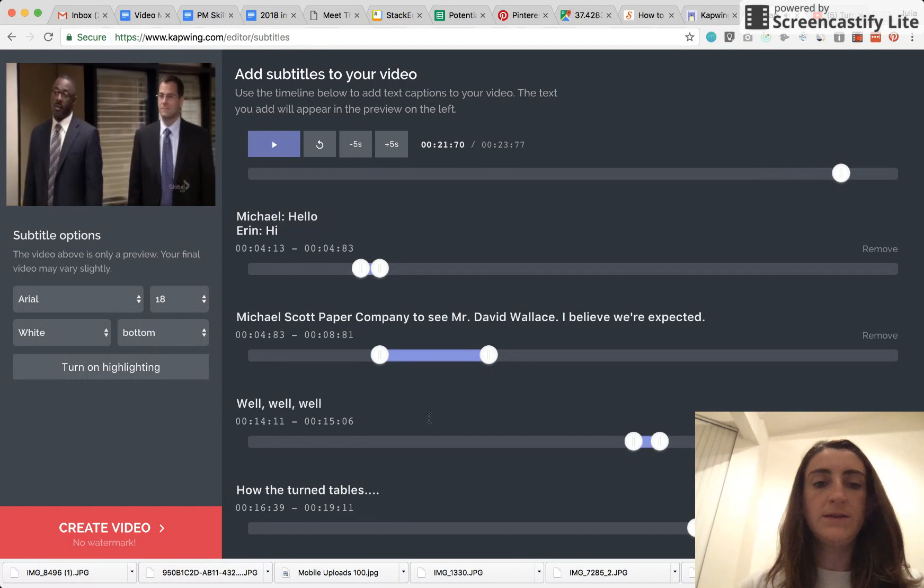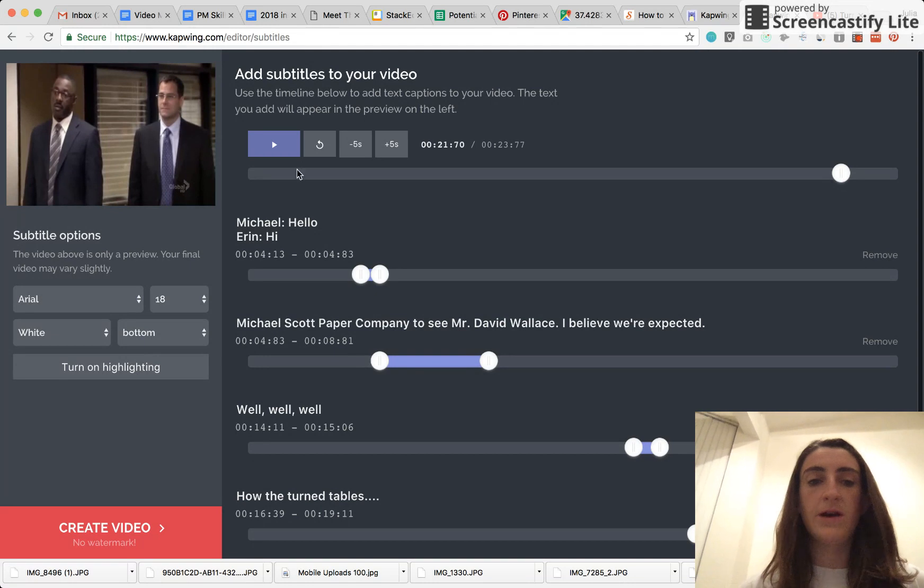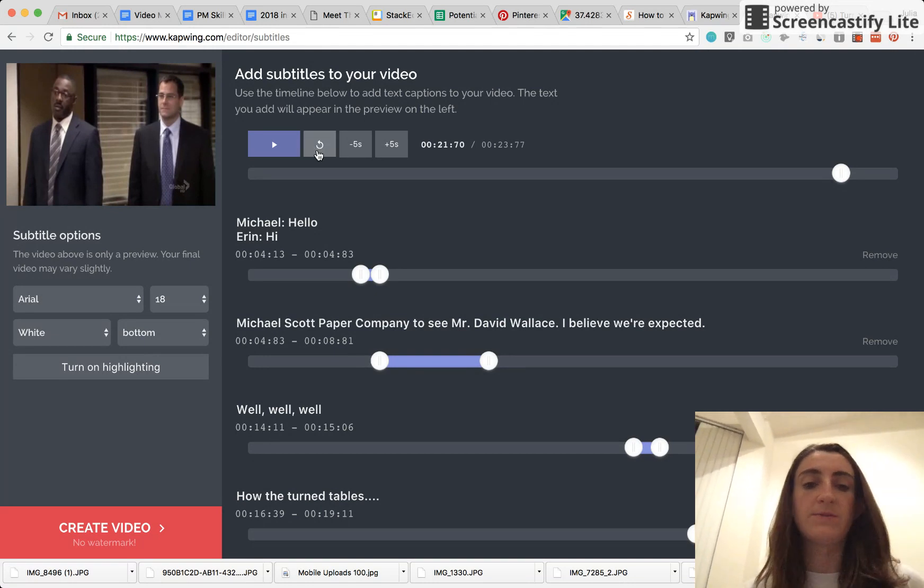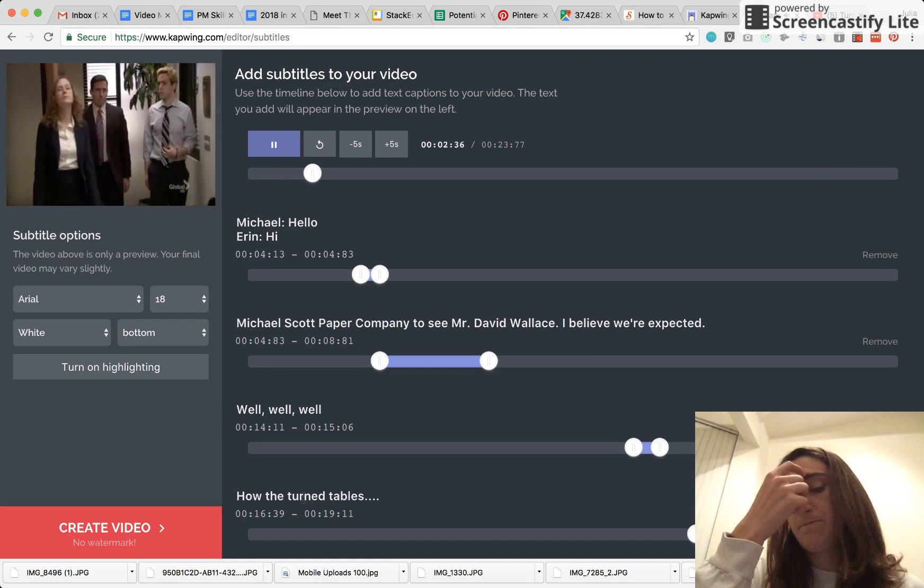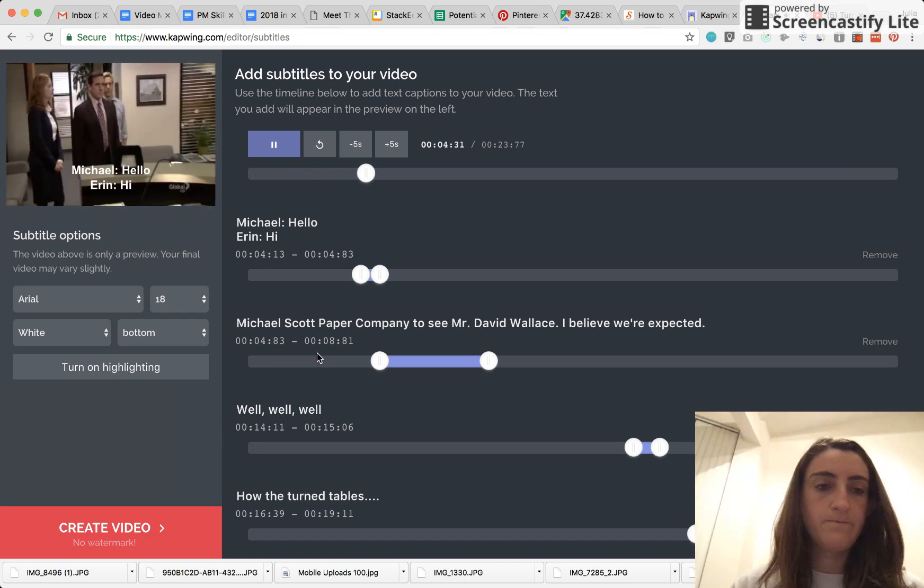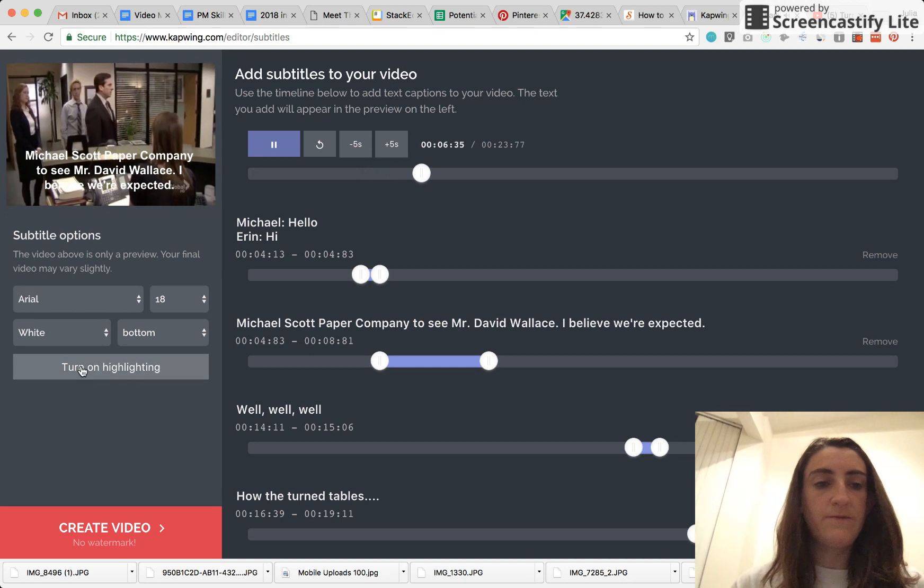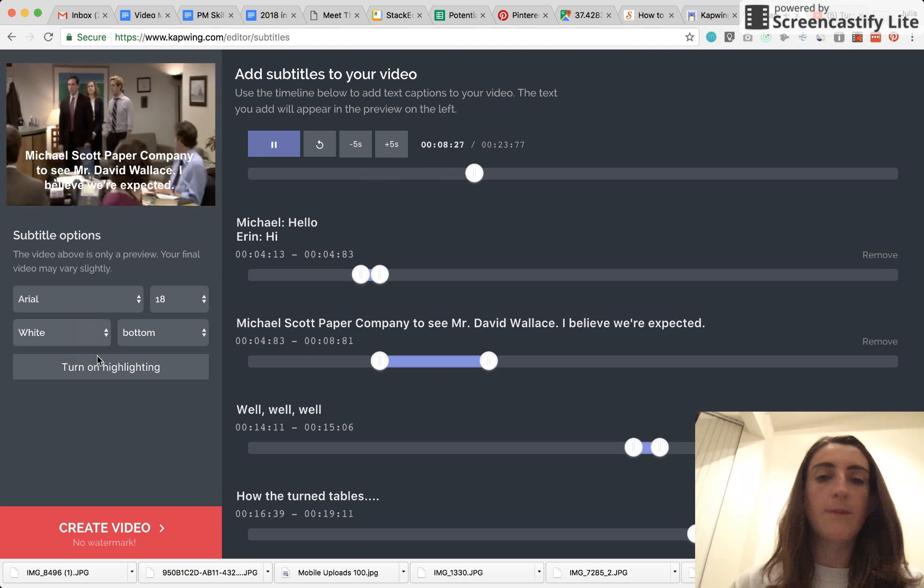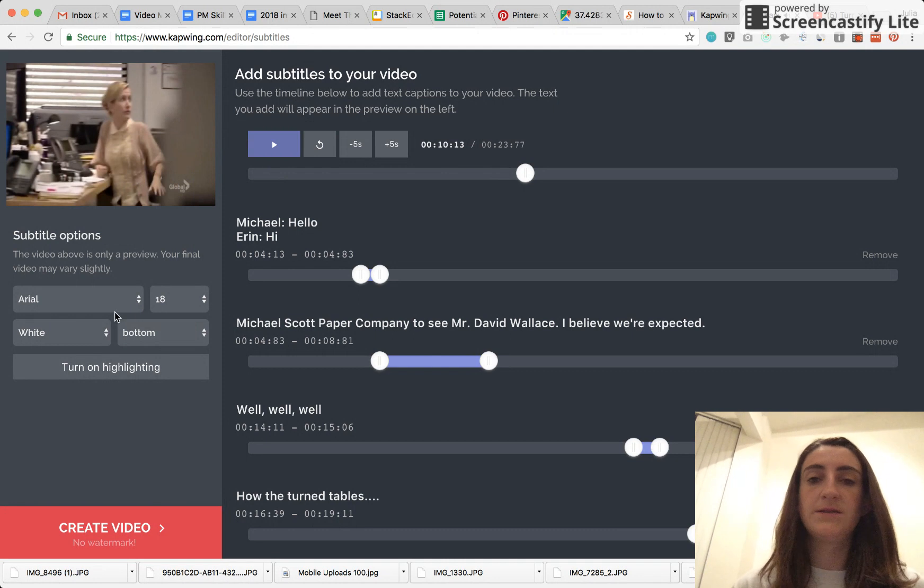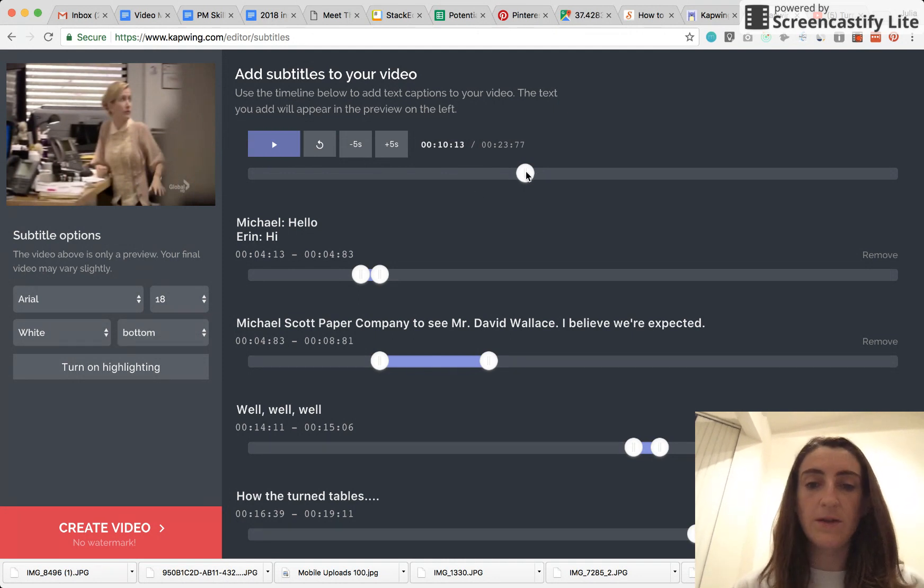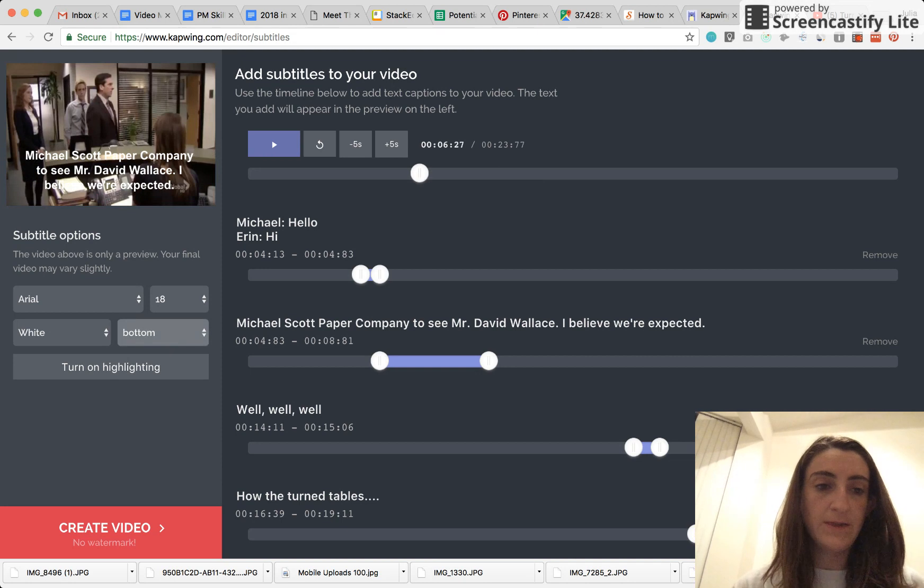Great, so now I've added all my subtitles, and I'm going to go ahead and just preview the video one more time to make sure that the subtitles look right. Hello? Hi. You can also see you have other options here on the left hand panel. You can change the positioning of the subtitles, so you can move them from the top to the bottom, for example, like that.